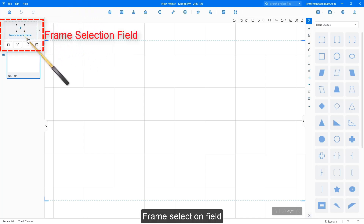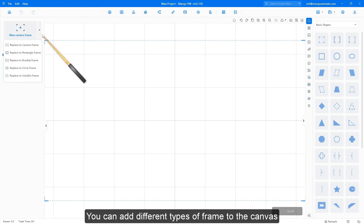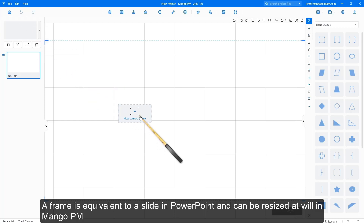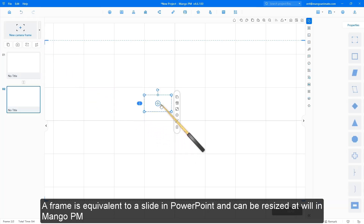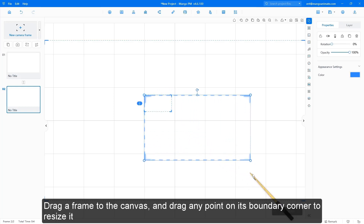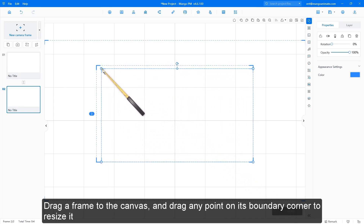Frame selection field: you can add different types of frames to the canvas. A frame is equivalent to a slide in PowerPoint and can be resized at will in Mango PM. Drag a frame to the canvas and drag any point on its boundary corner to resize it.